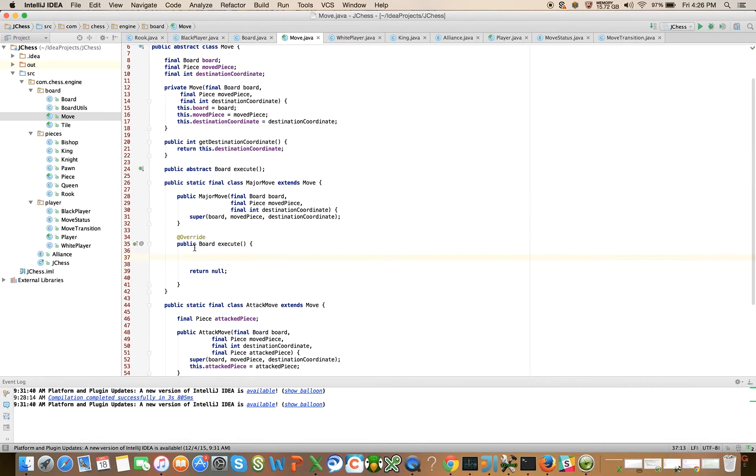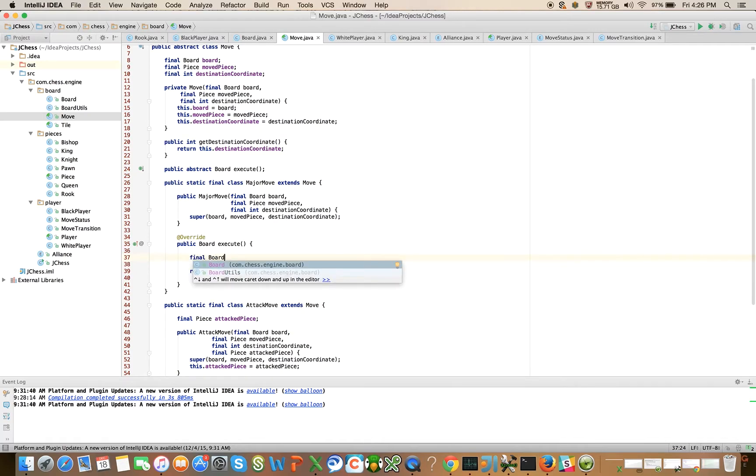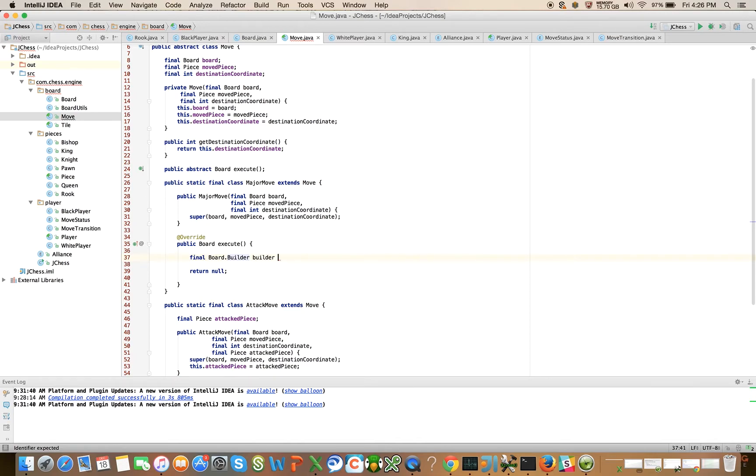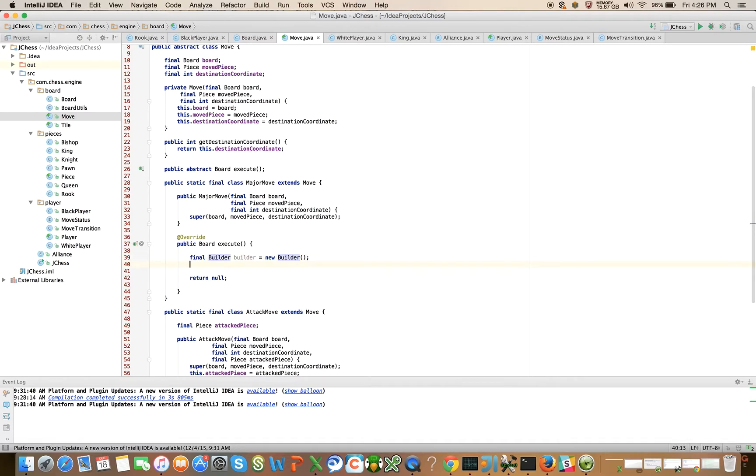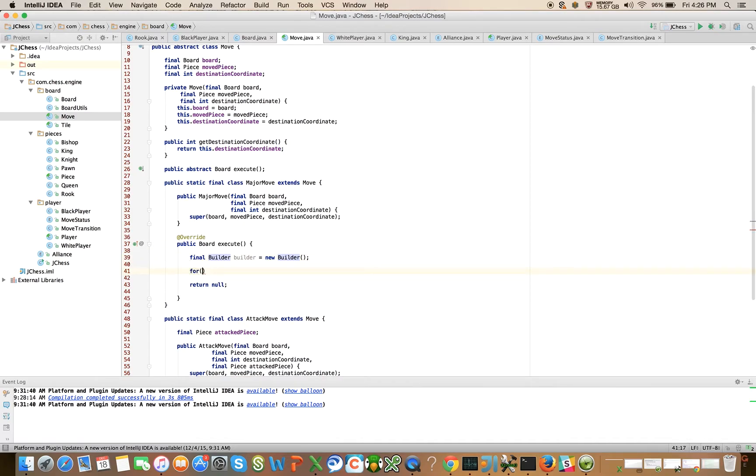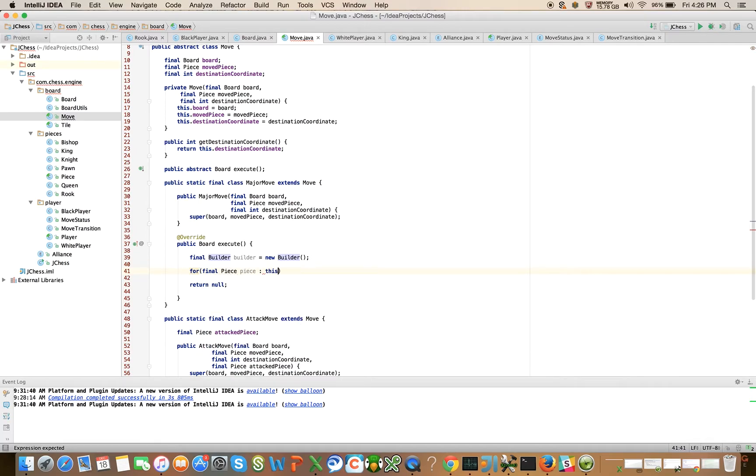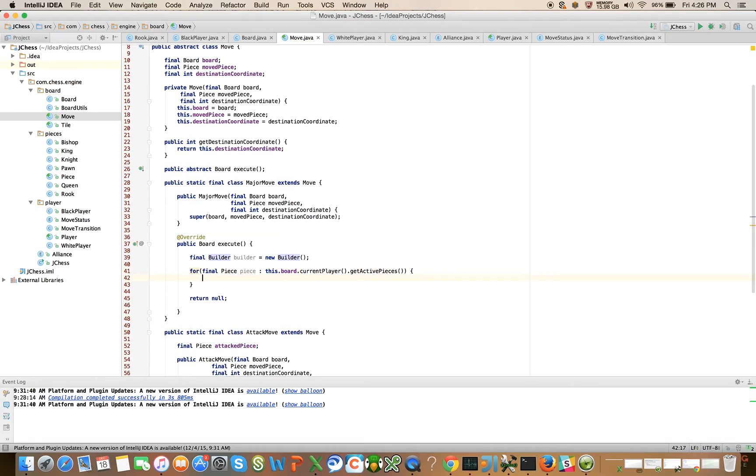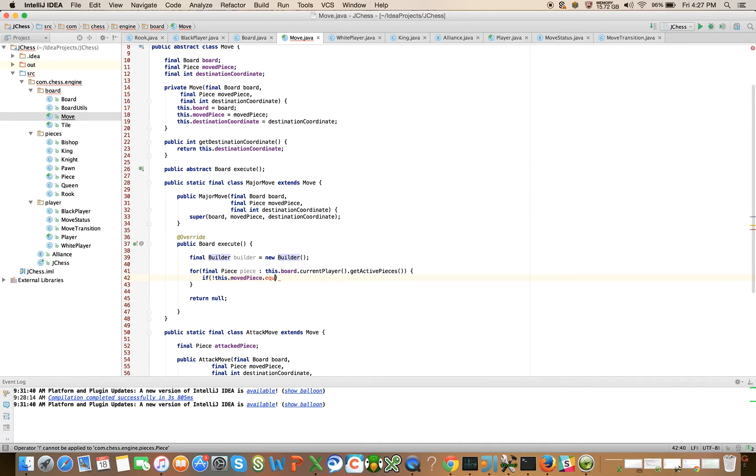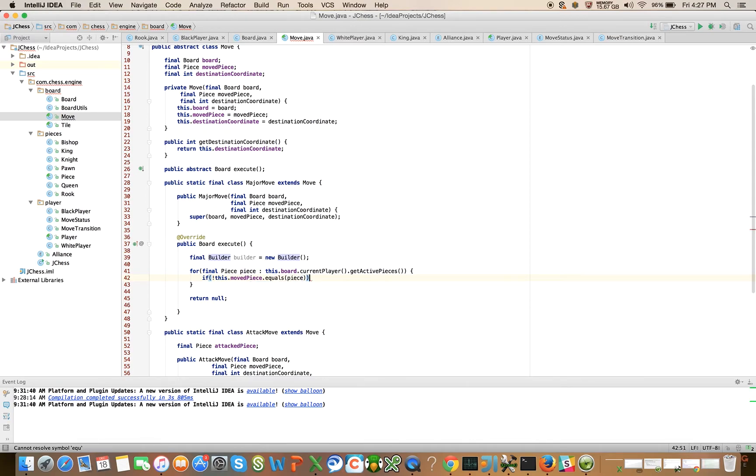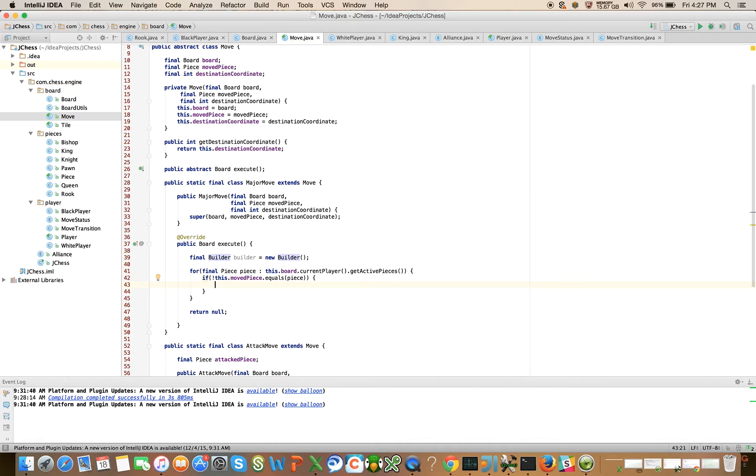Let's first use a builder to help us materialize that new board: final Board.Builder builder equals new Builder. I like to use the static import. And then: for final Piece piece in this.board.currentPlayer.activePieces, if not this.movedPiece equals the piece that we are traversing over, then simply builder.setPiece(piece).